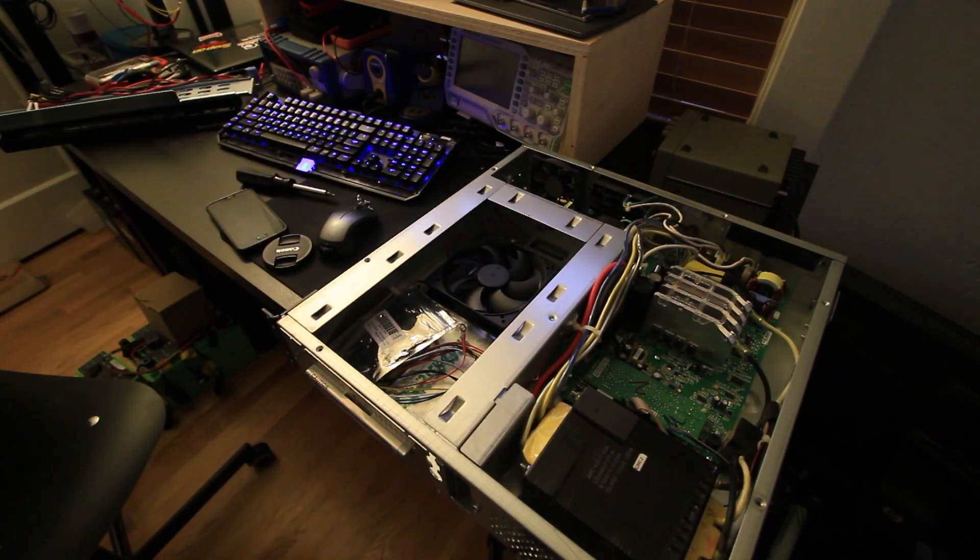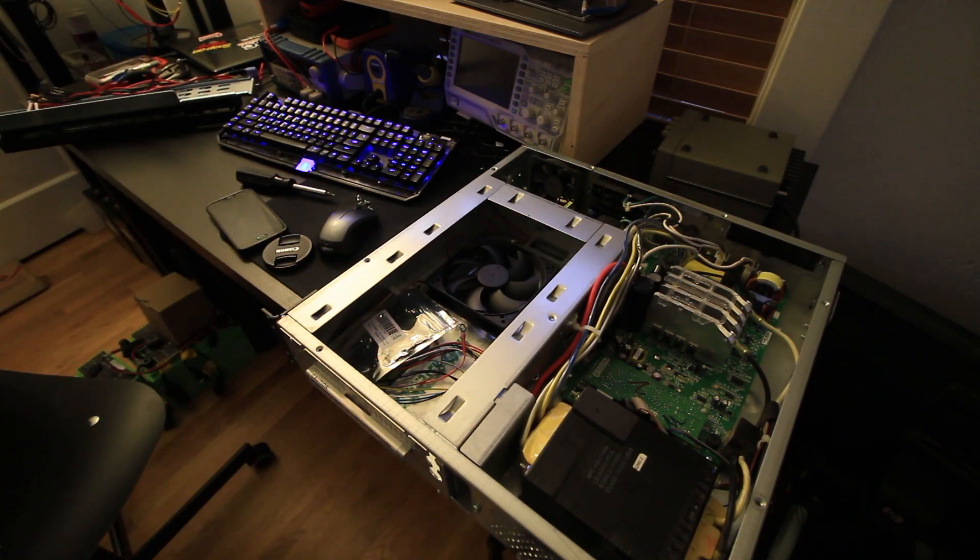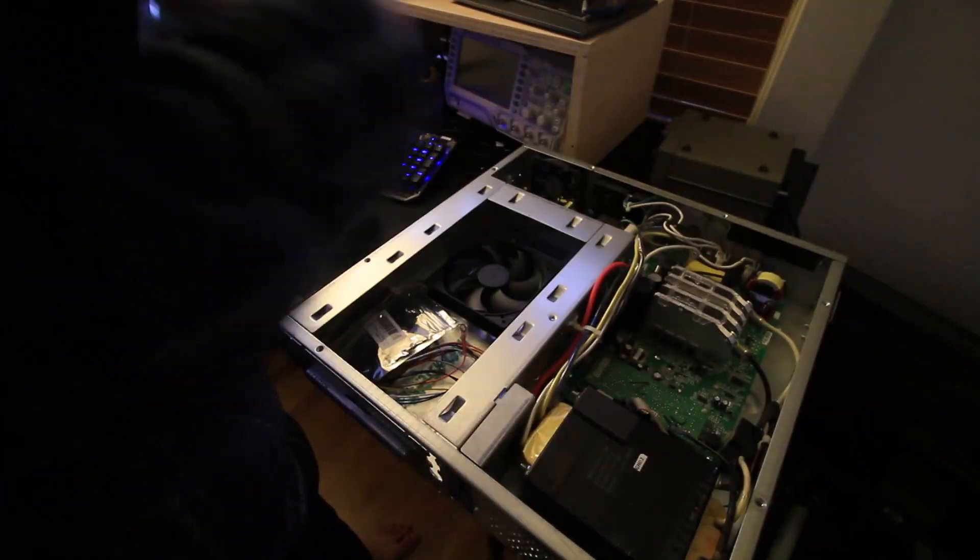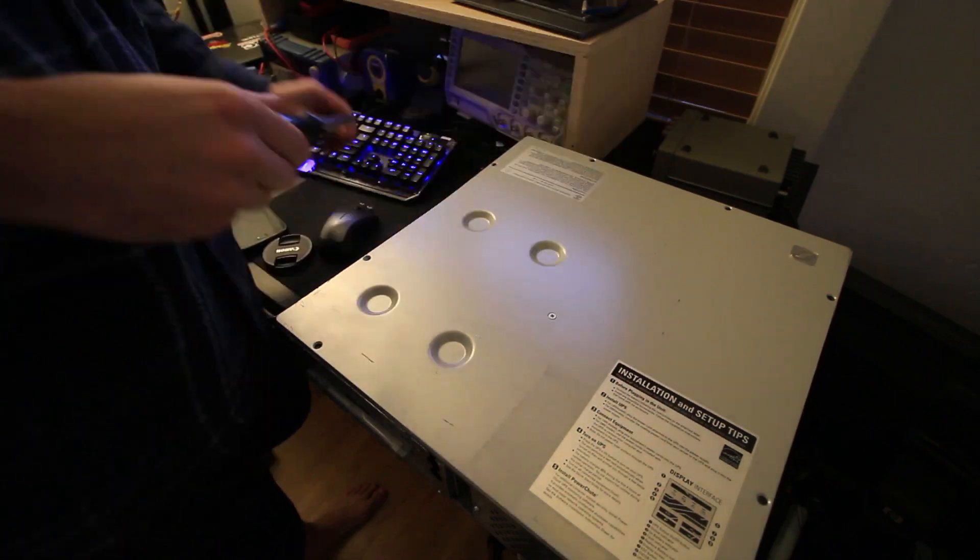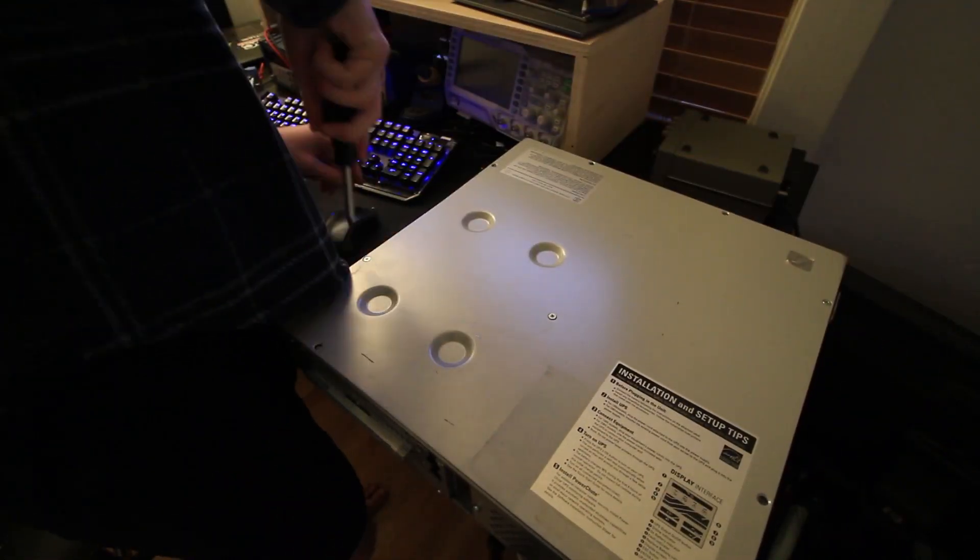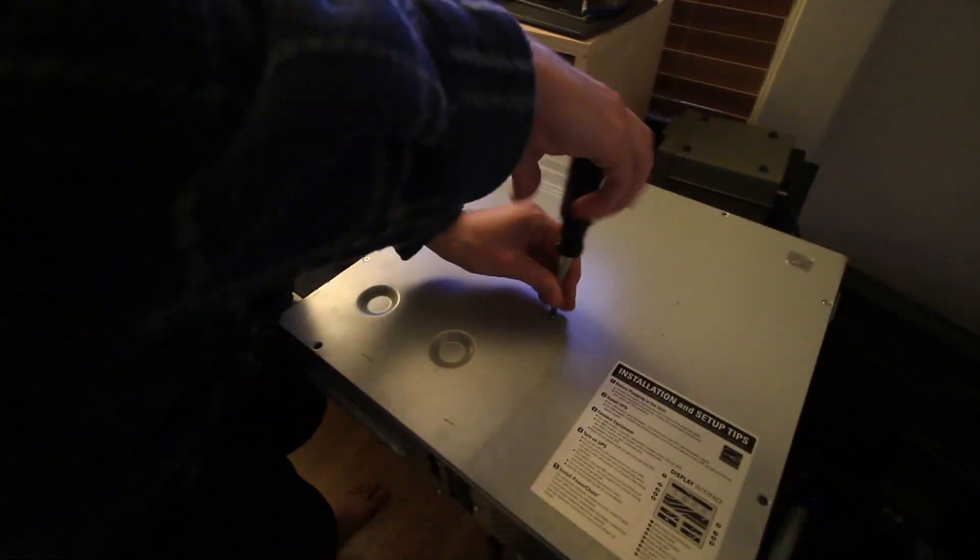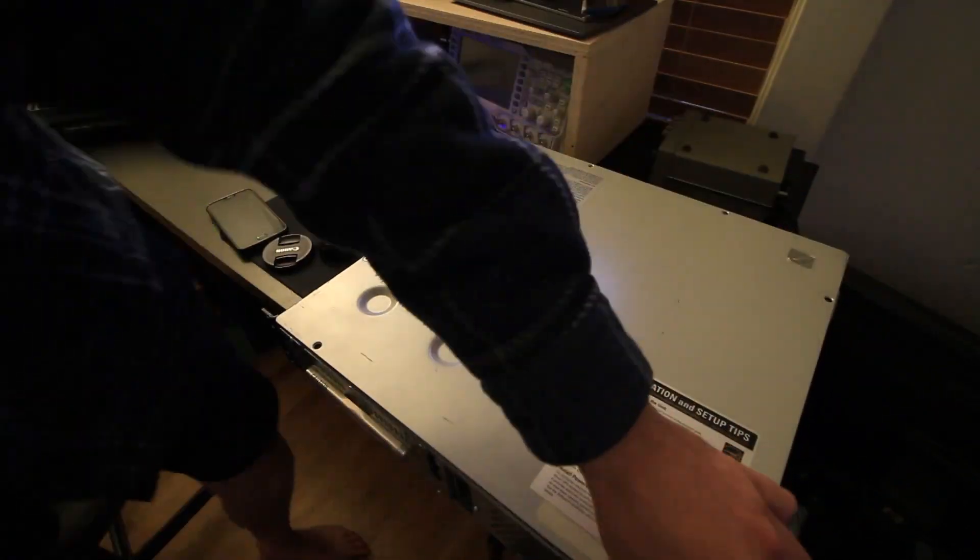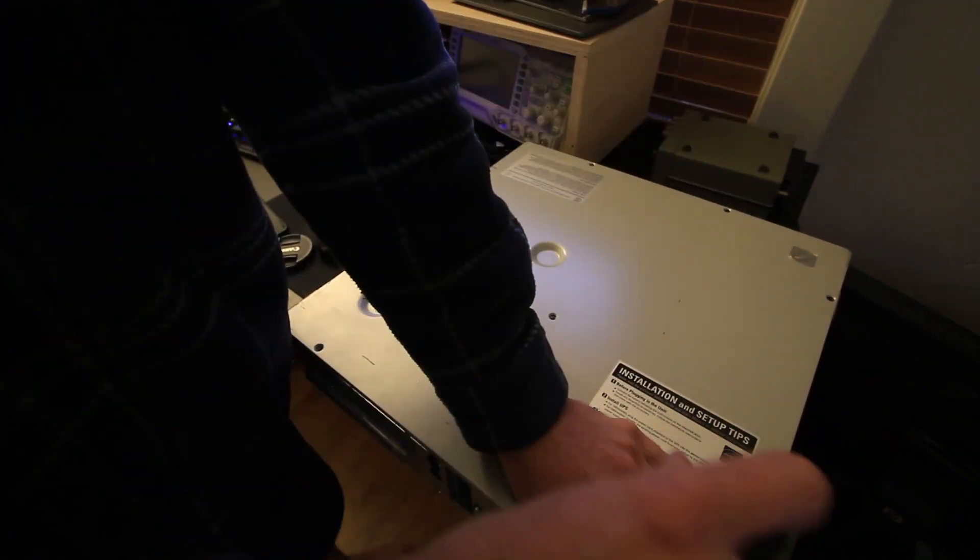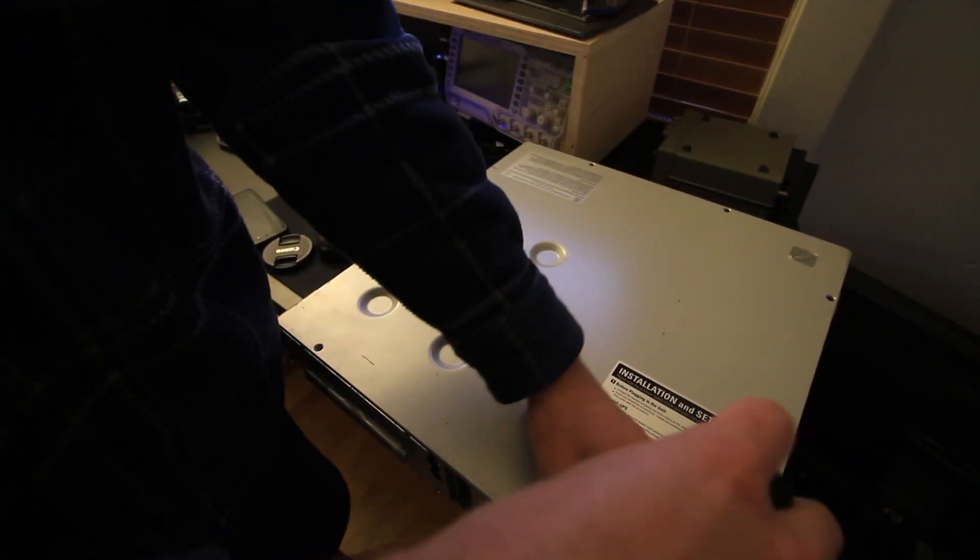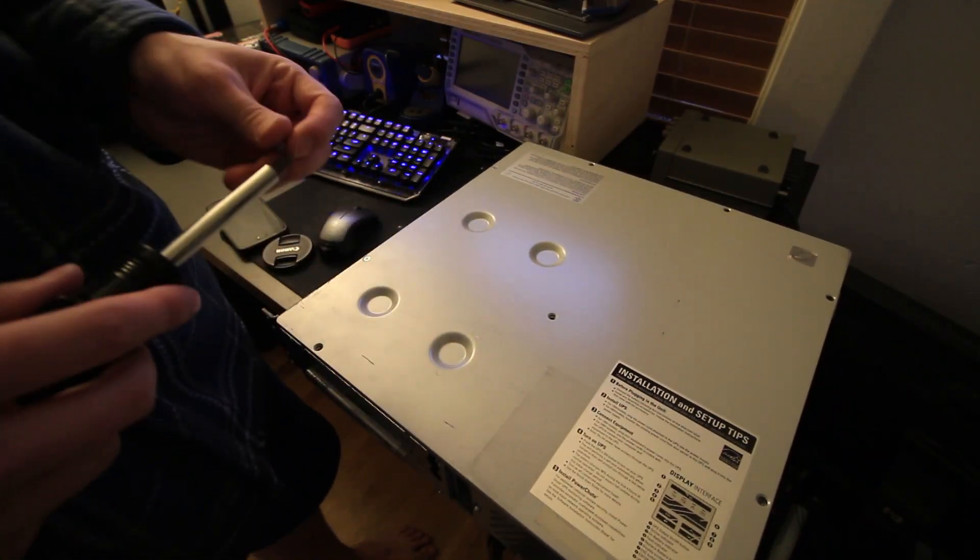So I'm gonna throw the lid on here real fast and then show you guys my setup for mounting this. I was trying to see what was not letting this shut all the way, and it's just a nice big chunk of foam on top of the inverter that needs to be pressed down.